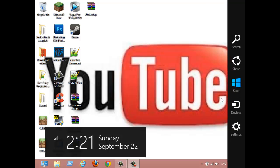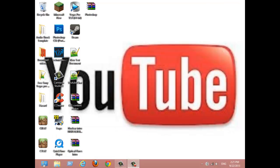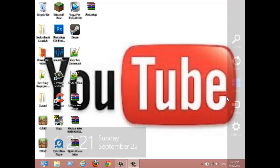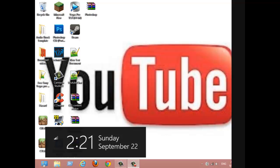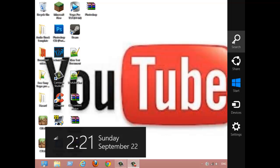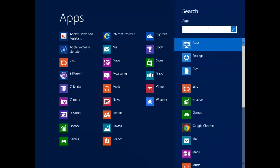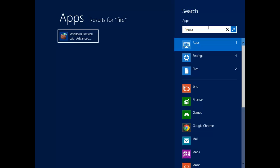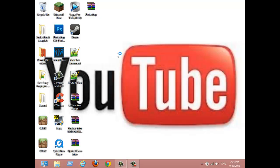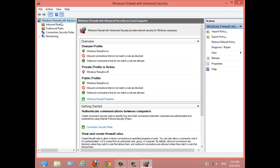Go over here on the side of the screen where it says search. Click search, type in firewall, and click it. What you need to do is make sure you're in Windows Firewall with Advanced Security on local computer.